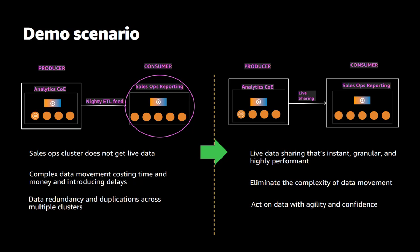It also causes a fair bit of data duplication which we all know is never good and this team wants to move to a future represented on the right hand side where data can be shared live where you can provide instant high performance and granular access to just a relevant subset of data that matters to my sales ops team all in a way that removes the need to have to copy and move that data around.